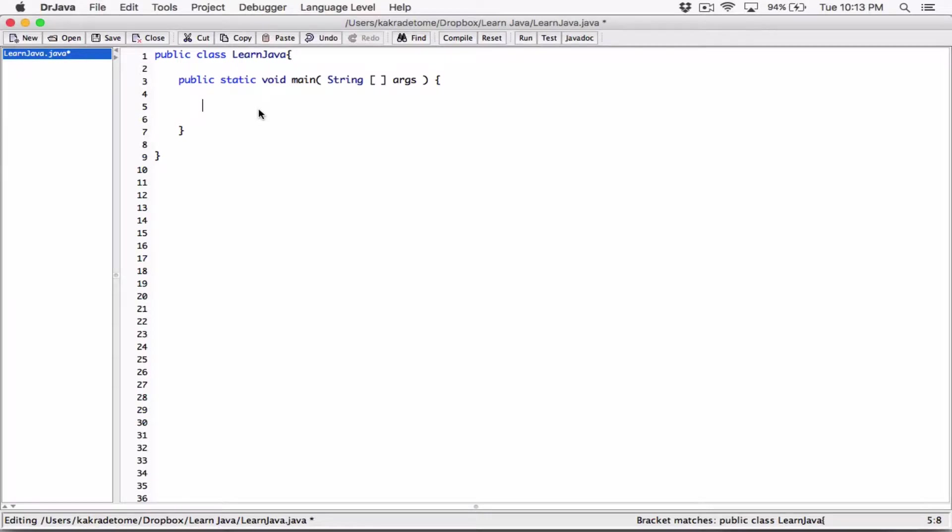Hello, everyone. We are still talking about strings. Strings are a bit special, and let's talk more about creating a string.